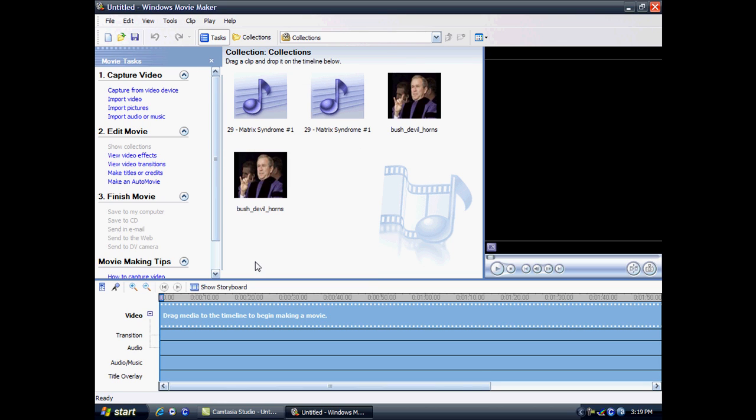Windows Movie Maker is all about editing films and video clips you created, so I'm just going to talk about that now.